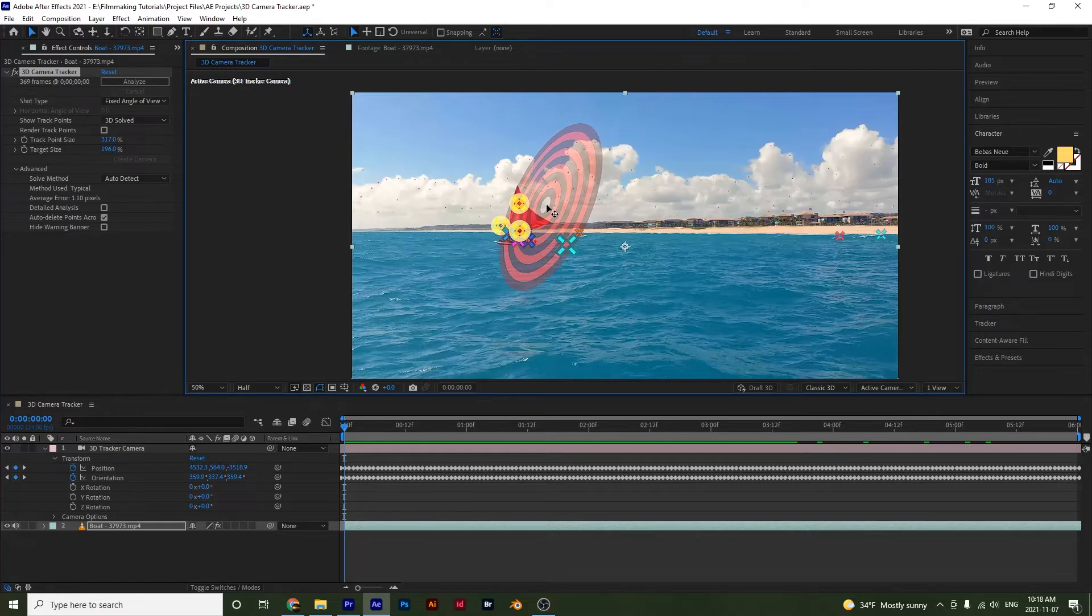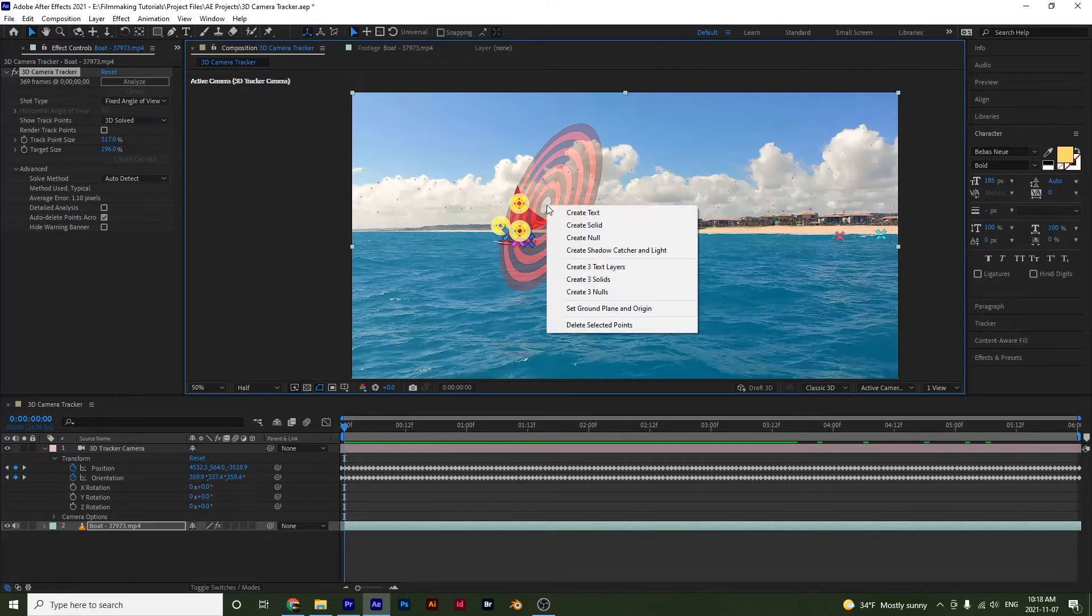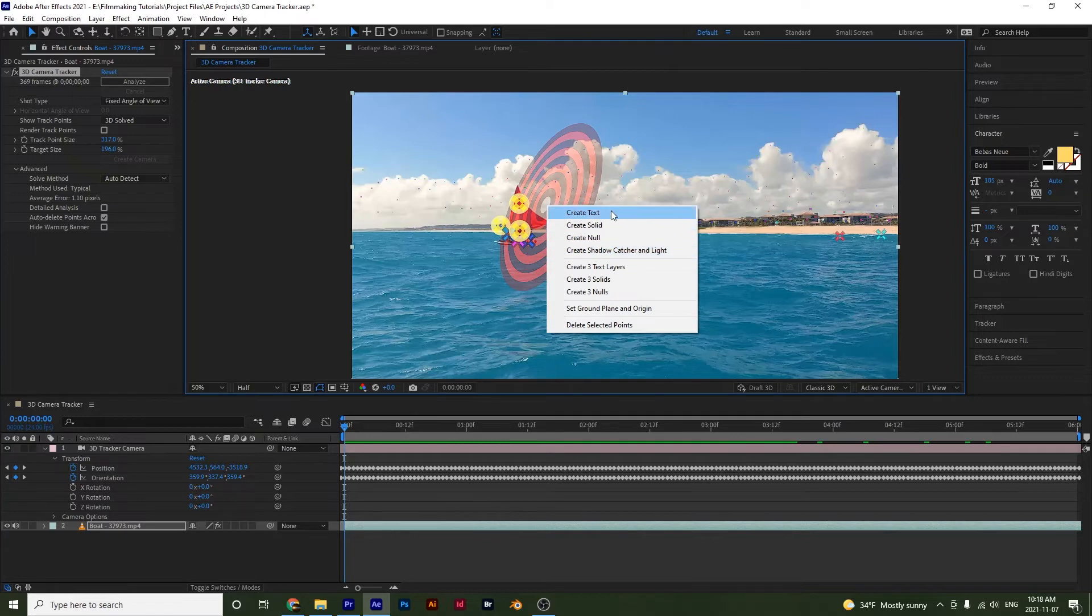Now all I have to do is just right click on it. And I have options so I can create text, a solid or a null. I'll select the text.